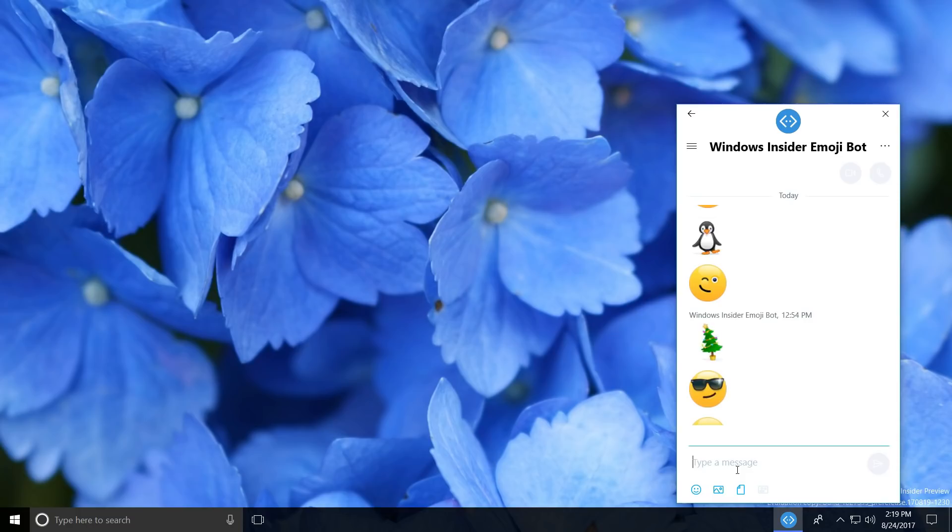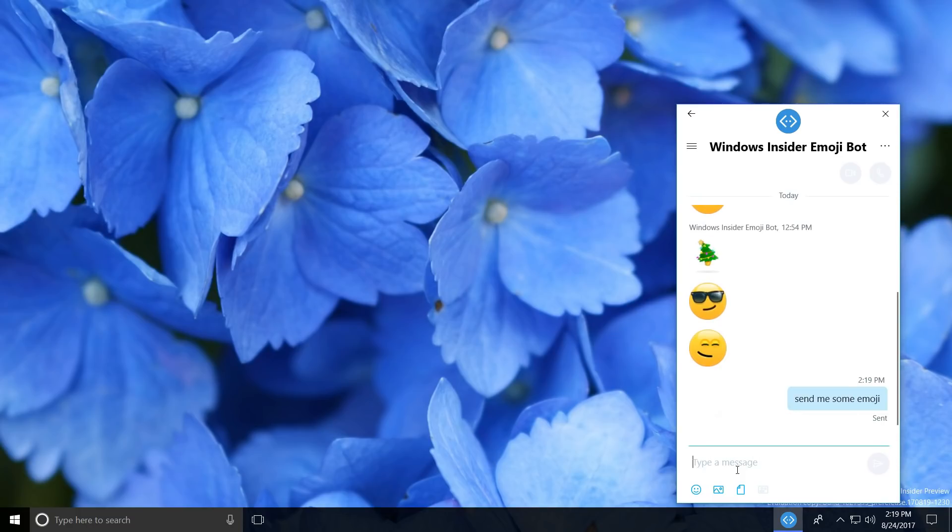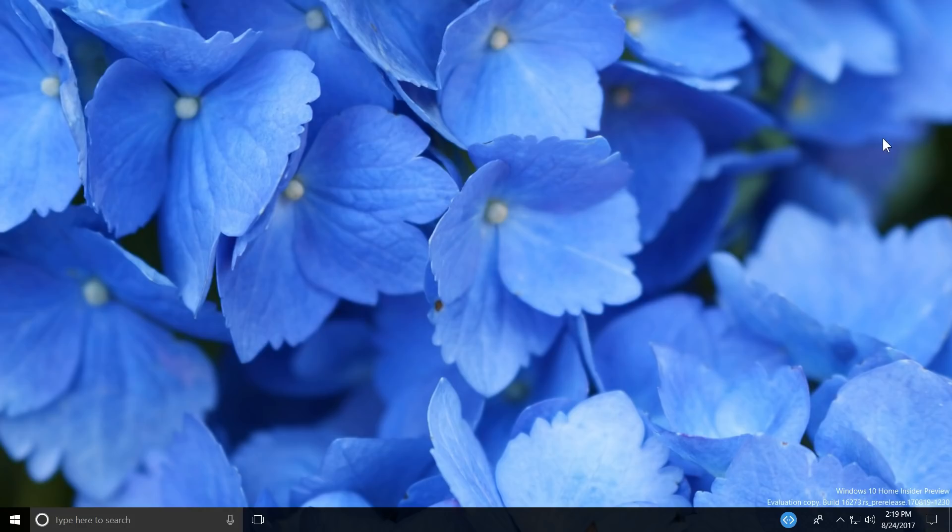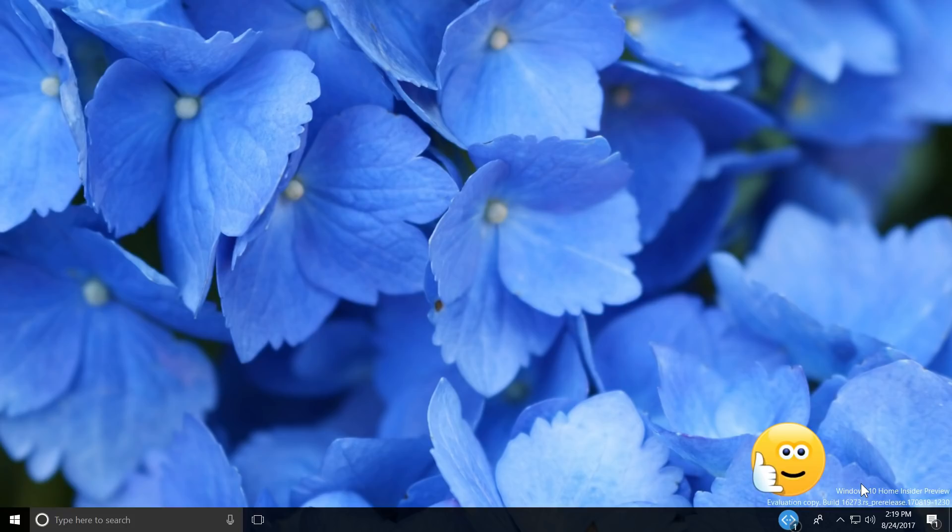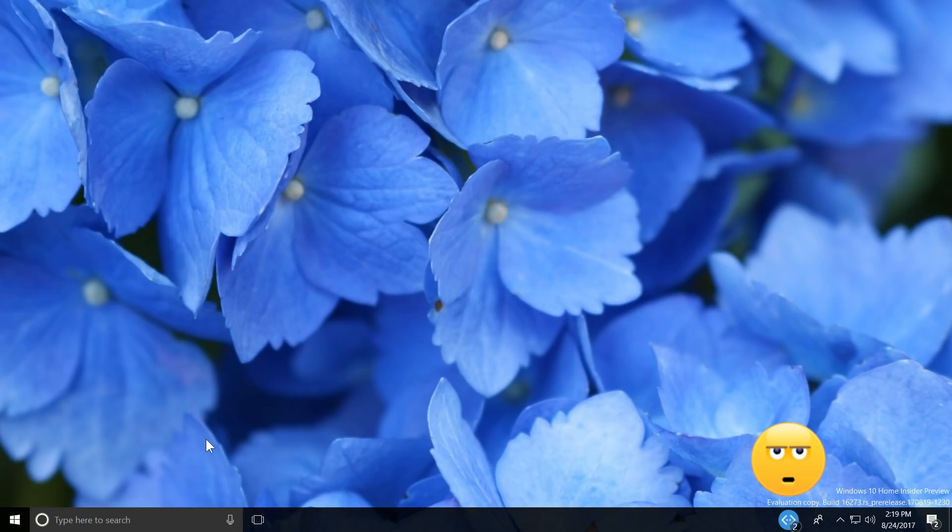The beloved My People feature is tidying up in preparation for the big update this fall, as Microsoft is asking Windows Insiders to dabble around with emoji. When a contact in your taskbar sends you an emoji in Skype, it'll pop out on the taskbar big, bold, and animated as you would expect from a Skype emoji.